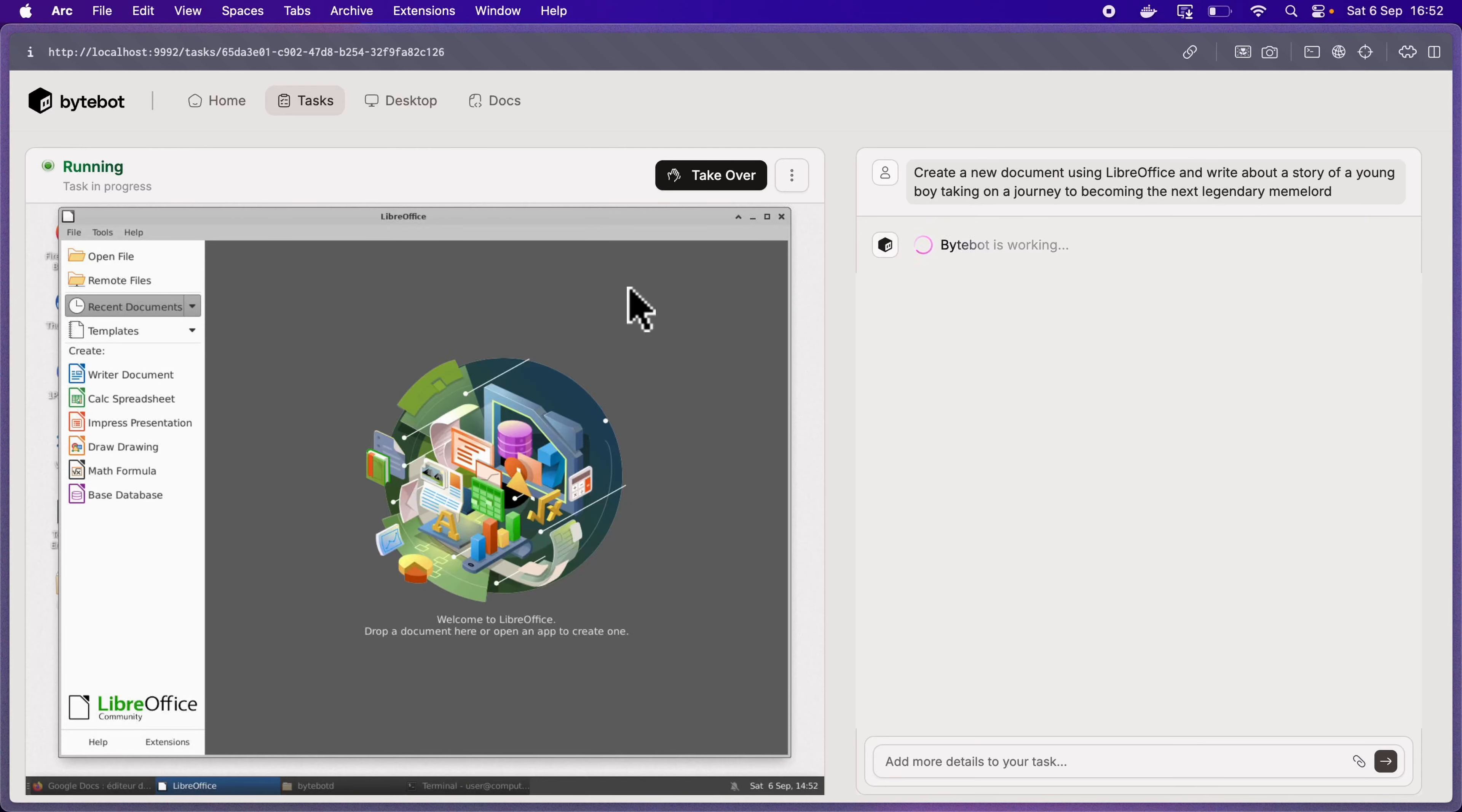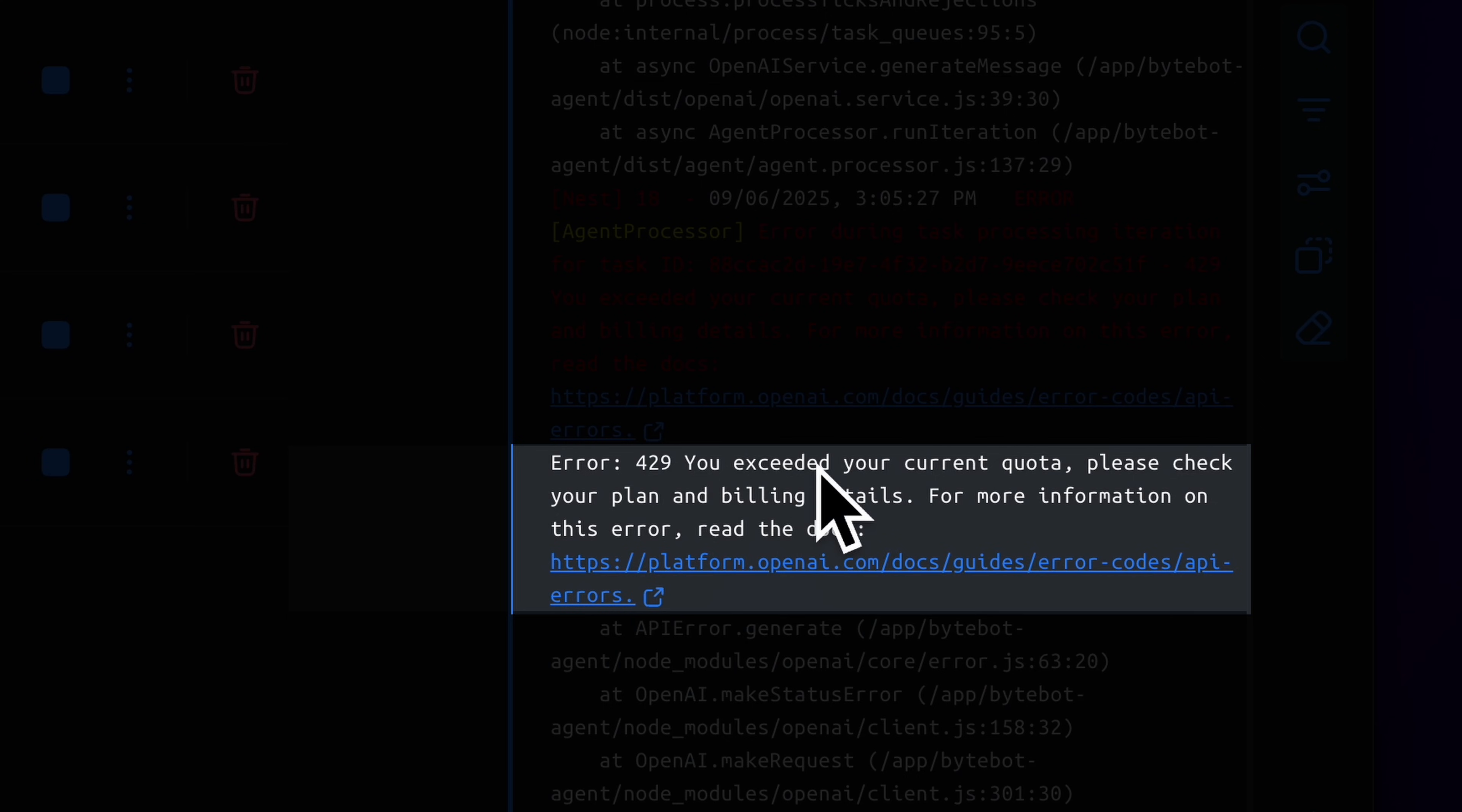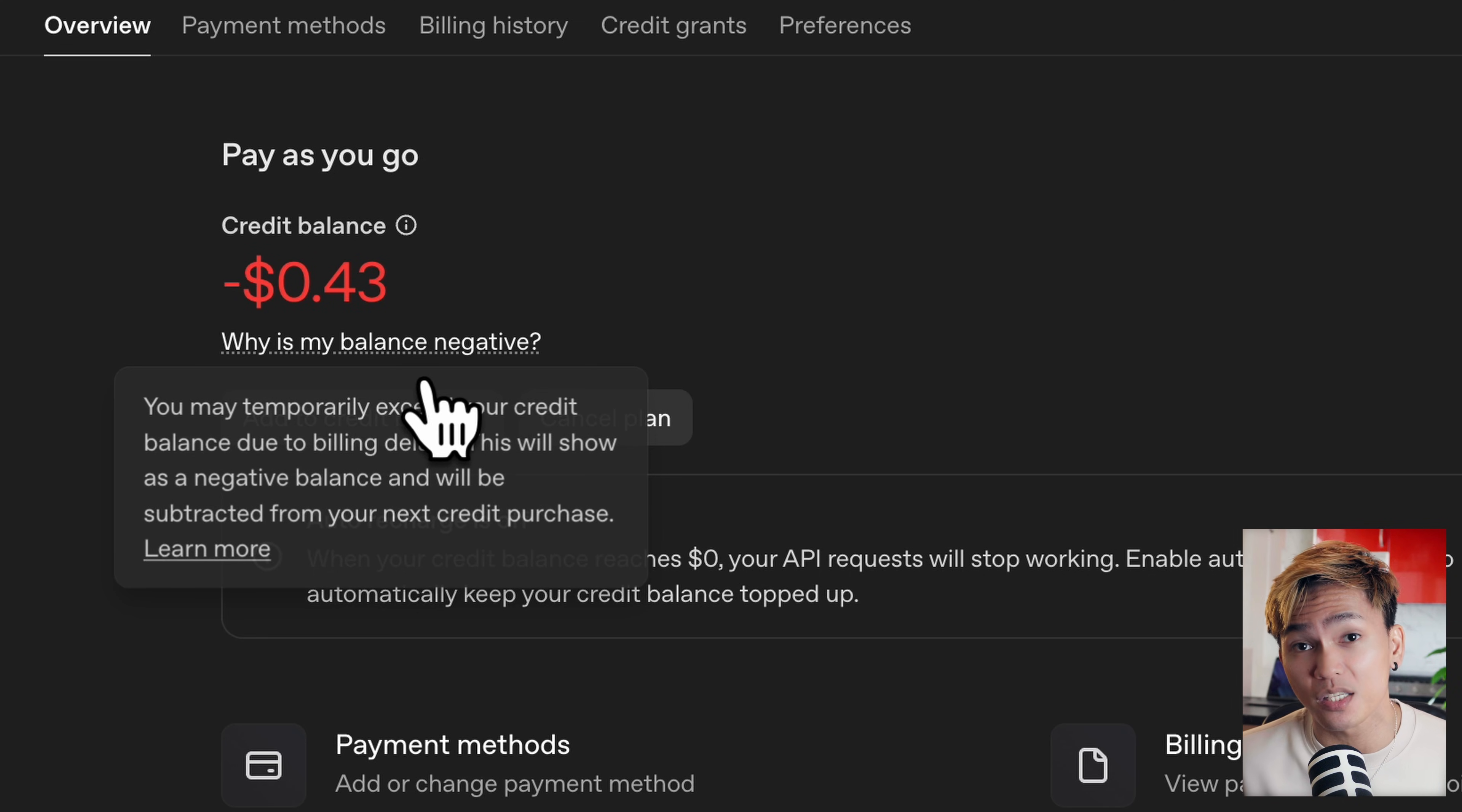That said, my complaint is that I wish it would explain why it fails sometimes because there was a point where I was trying to make it do something, but it just keeps failing again and again. Then I looked inside Docker and the log said that I've reached my quota and my balance is negative. So that's another thing that you need to keep in mind. Like I said, it gets very expensive.